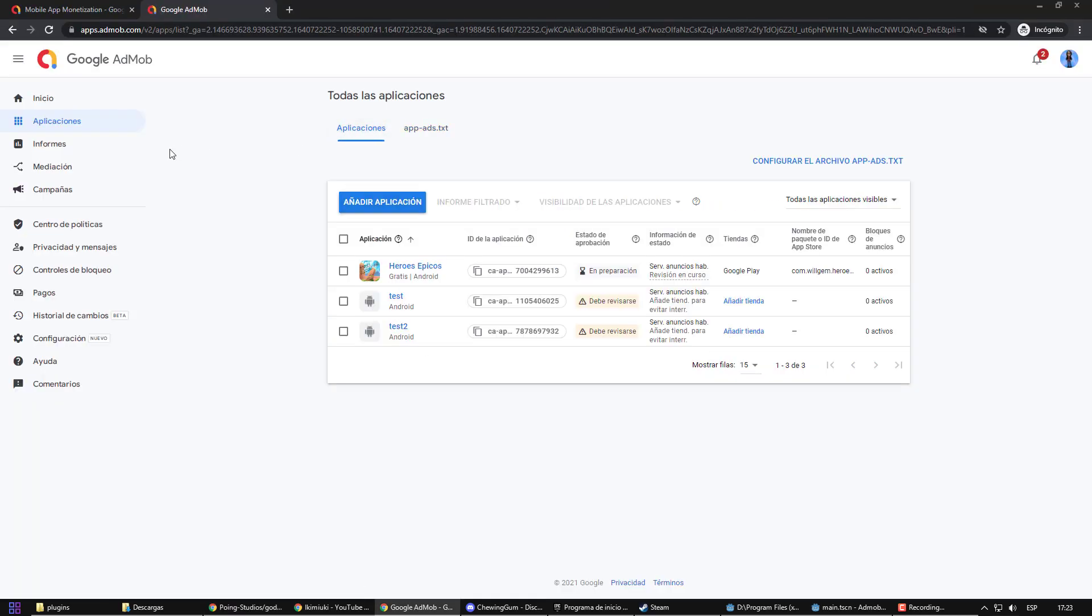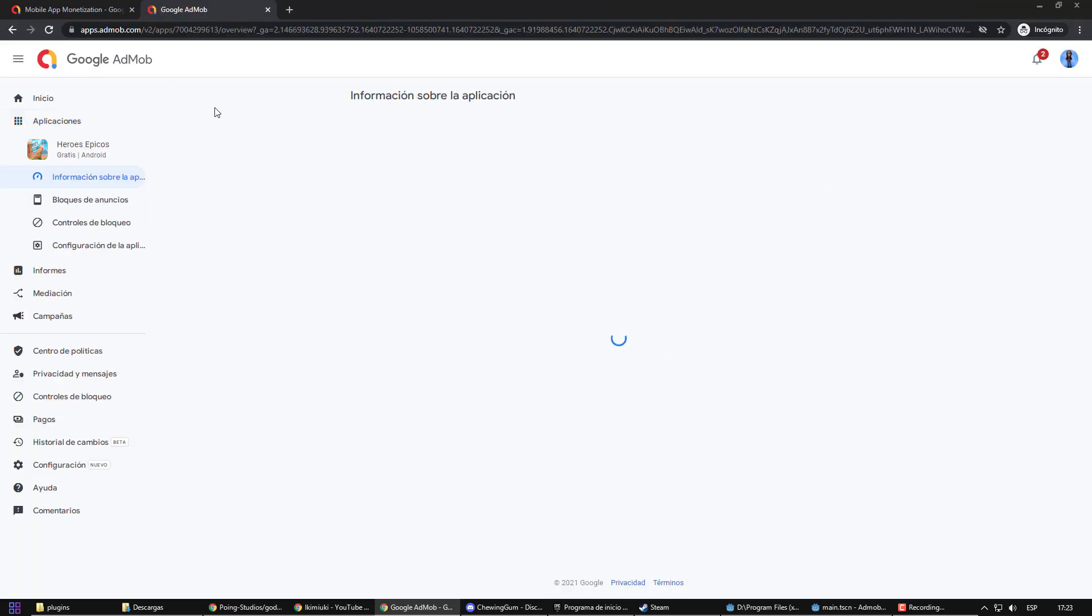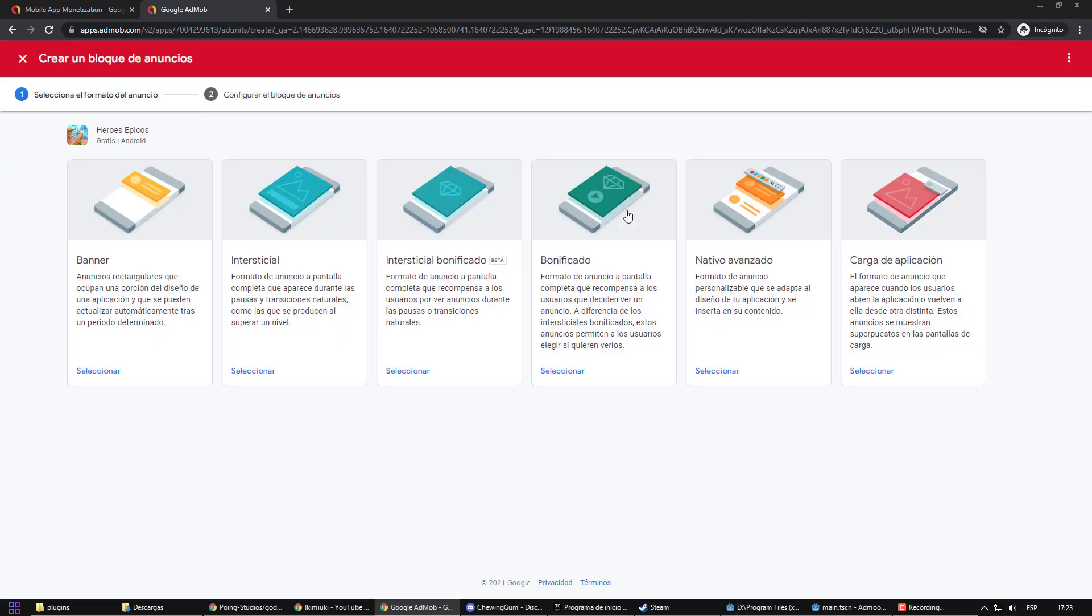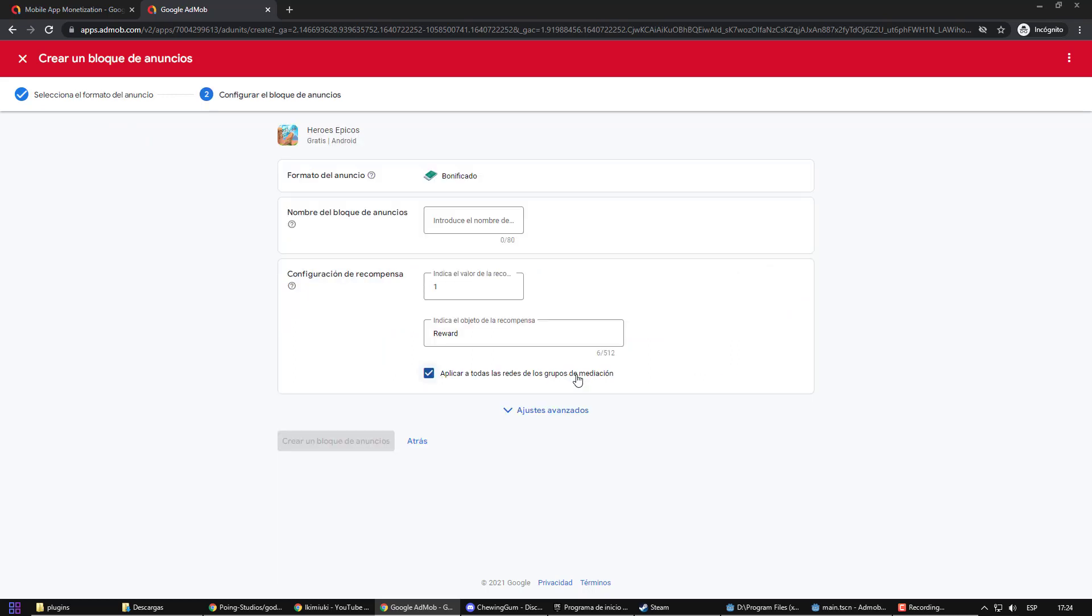We have almost everything, but we need ads. Let's create one. We have different types of ads to choose from, as I explained earlier. In my case, I want the user to be able to choose whether or not to watch a video to have a certain reward.